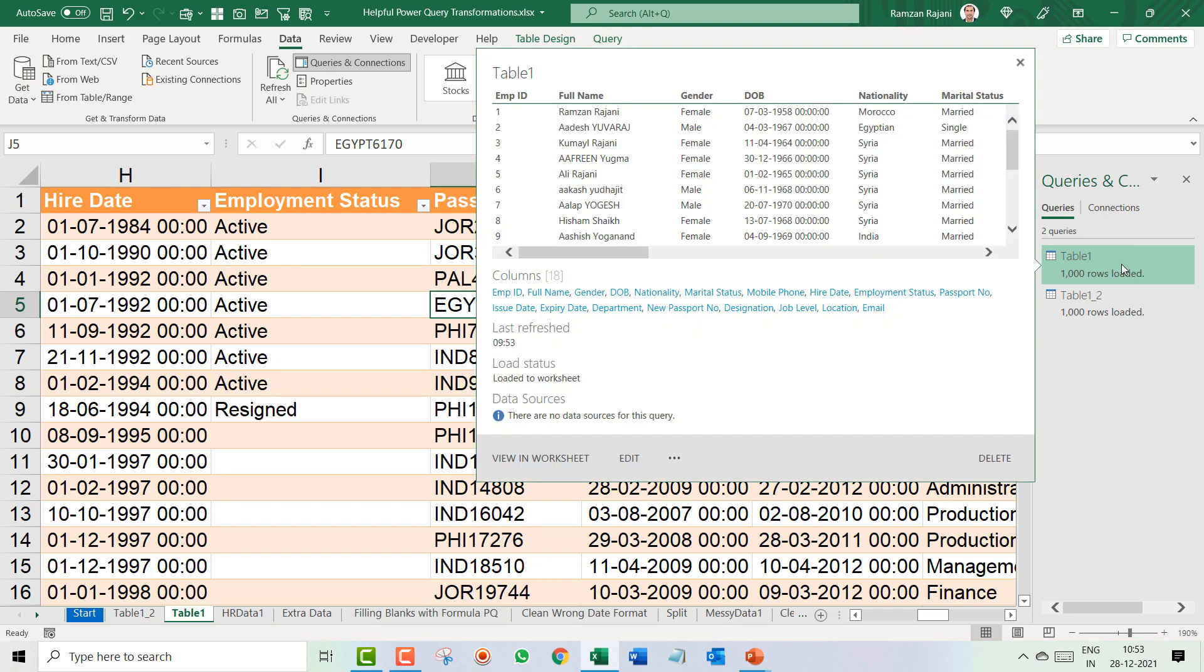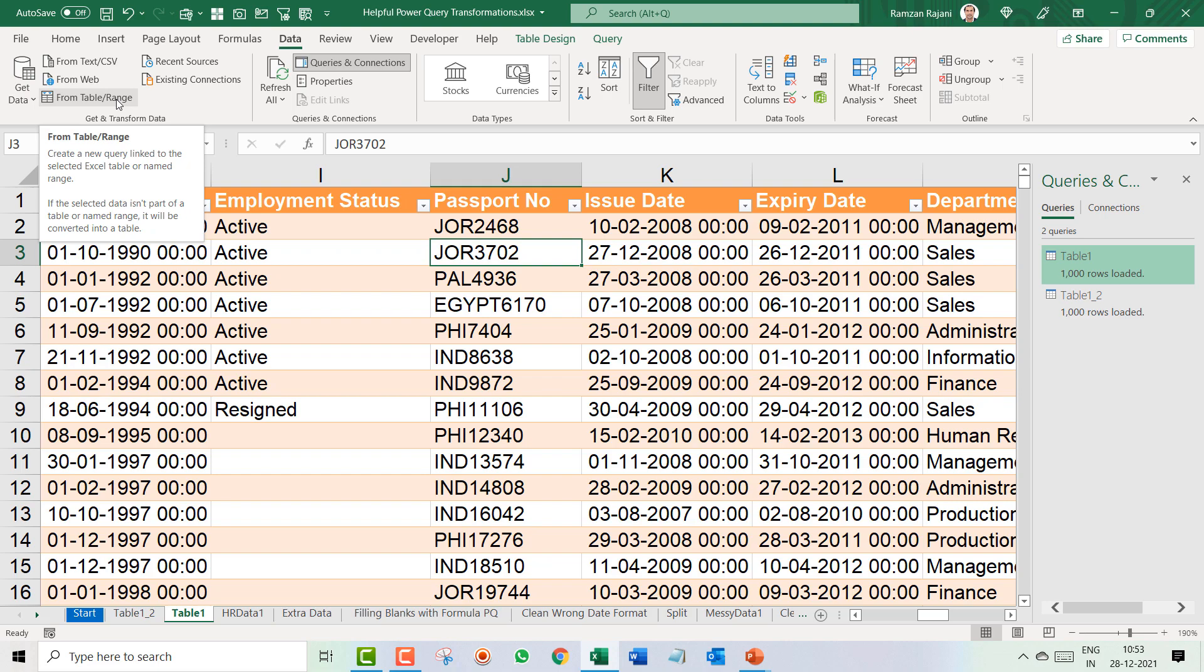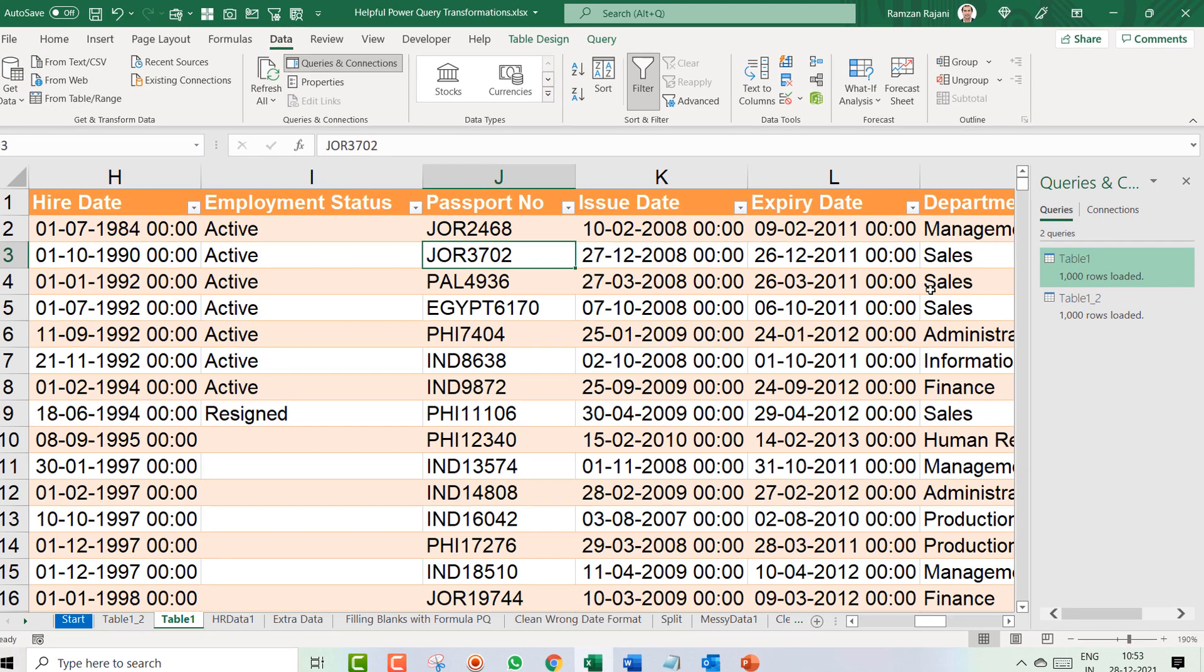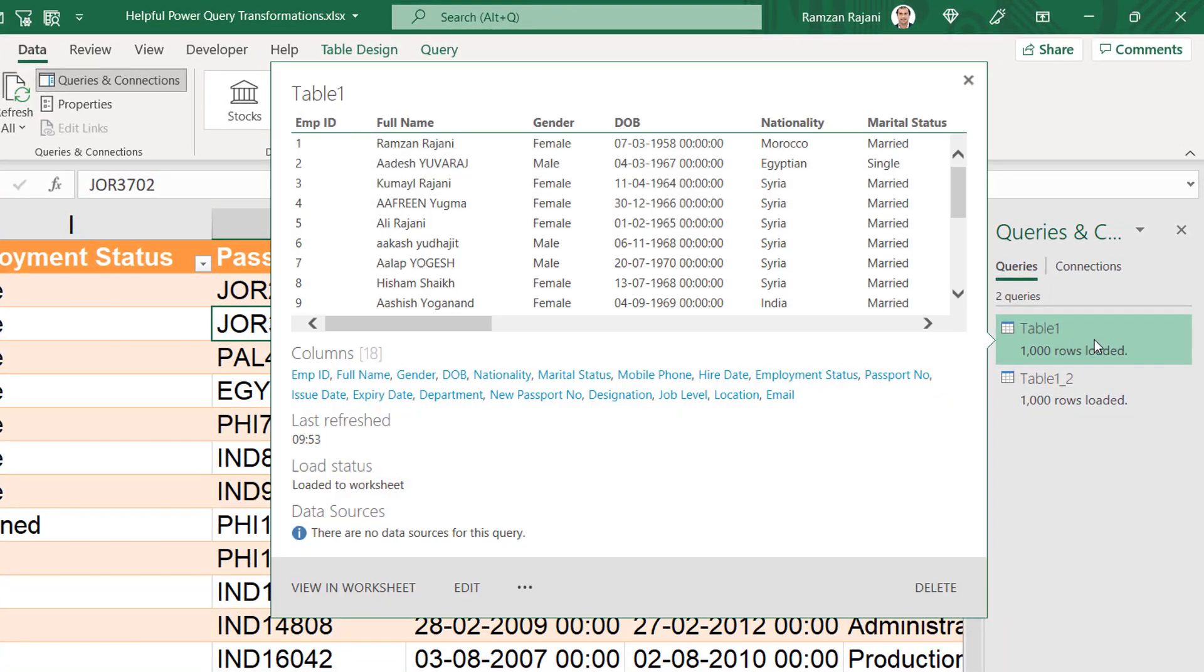So the first step will be I will go on this table. Why am I going on this table? Because I already have a query on it. Otherwise I had to go to the data and click on from table.